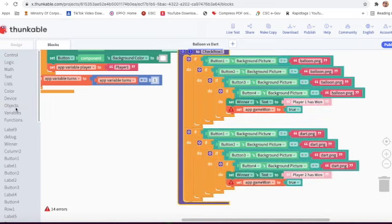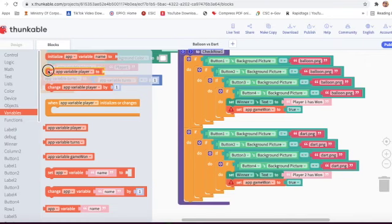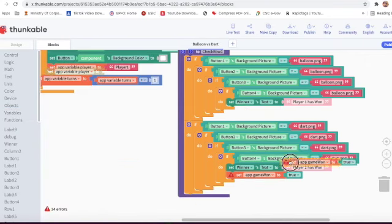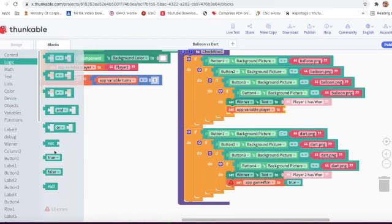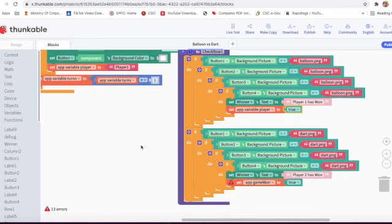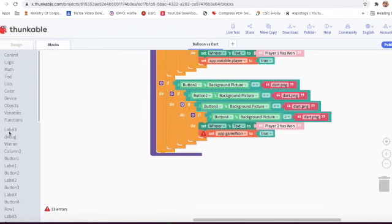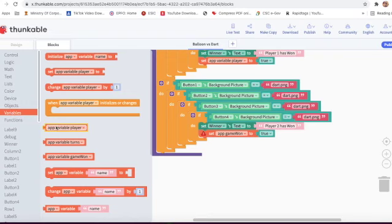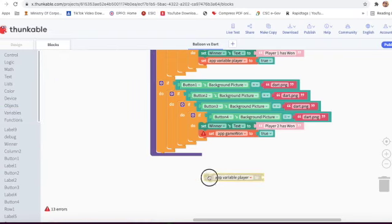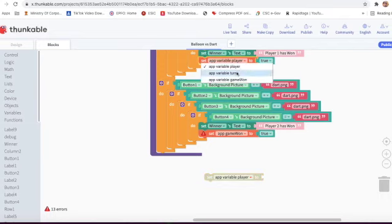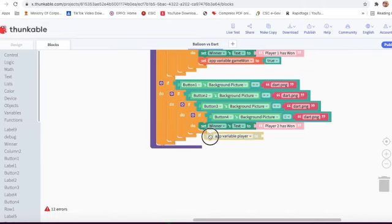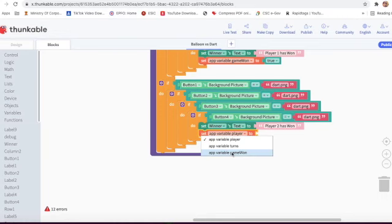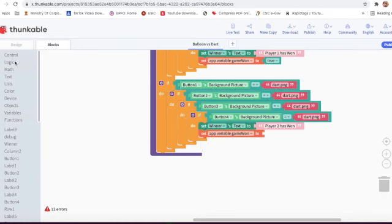Here this part is correct. We will go on variable and take 'set game one'. I will delete this block and set game one to true. Then again go on variable and take set game one, change game one, delete this block, and set game one to true.